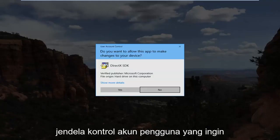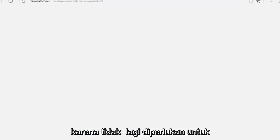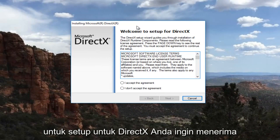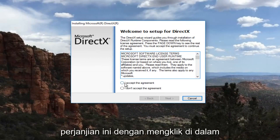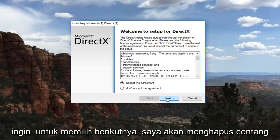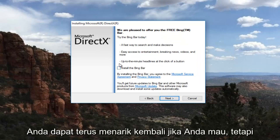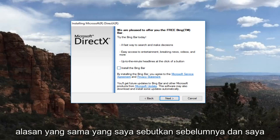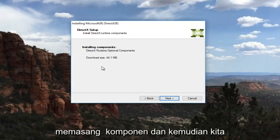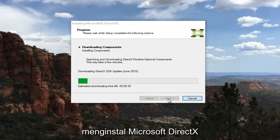If you receive a User Account Control window, you want to select Yes. I'm going to close the web browser since it's no longer necessary. There should be a new window that says Welcome to Setup for DirectX. You want to accept the agreement by clicking inside the circle after reviewing the End User License Agreement, and then select Next. I'm going to uncheck the box that says Install the Bing Bar — you can keep it checked if you want — and select Next again. It will say Installing Components, then select Next one more time, and it will begin to download and install Microsoft DirectX.